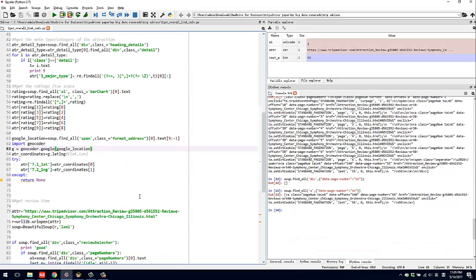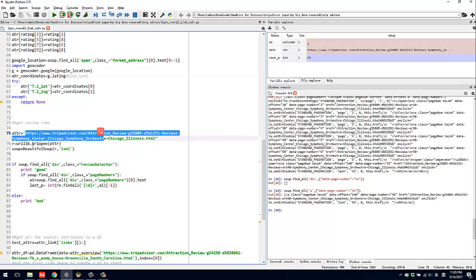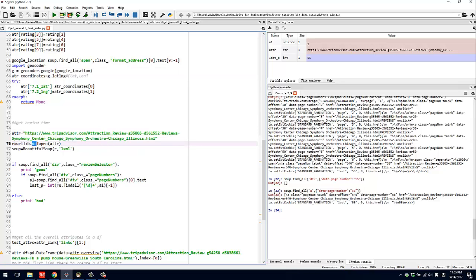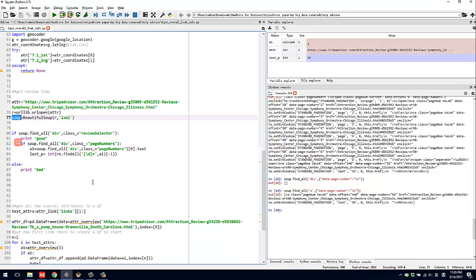Usually when we do BeautifulSoup, you want a link and you use your URL to open it up and create a soup using the BeautifulSoup method. Once you have a soup, you read all the HTML information and then you try to find out the elements.